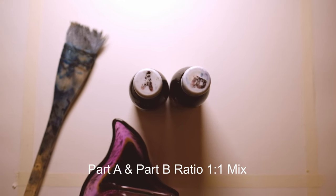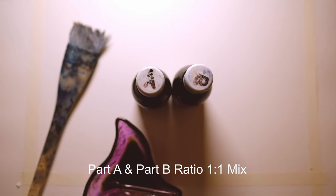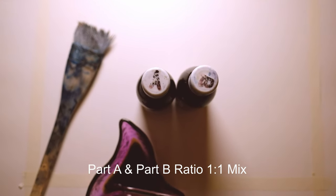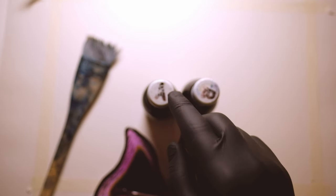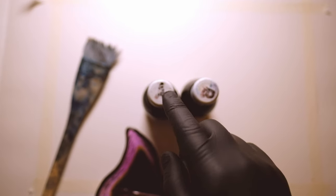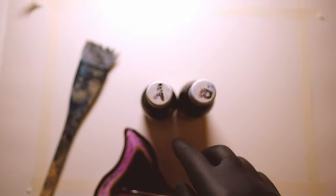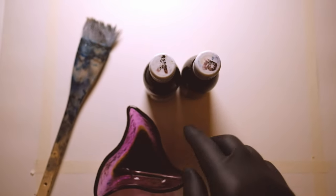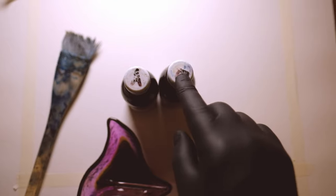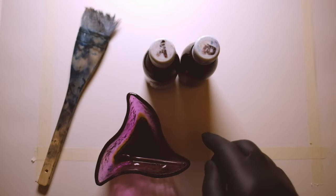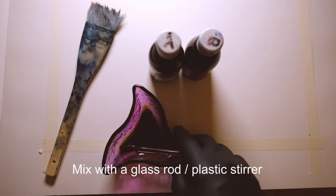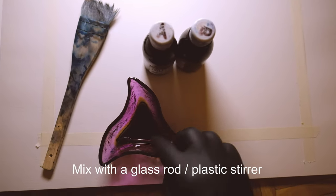What you usually have is an A and a B type chemicals for cyanotype. I take a cap from the A, pour it into the dish, and take a cap from the B, pour it into the dish, and I mix it with a glass rod. Then my chemicals are ready.